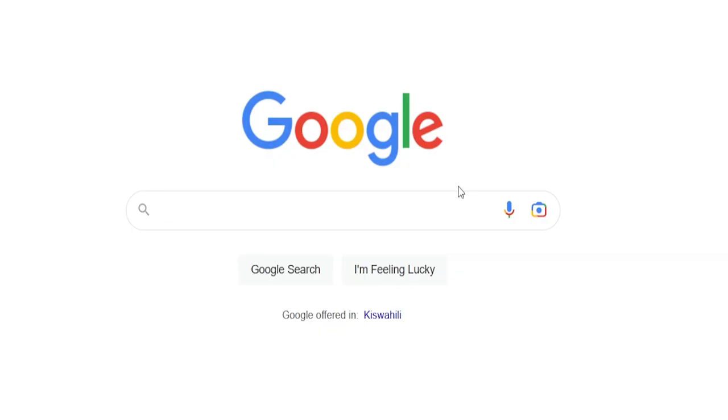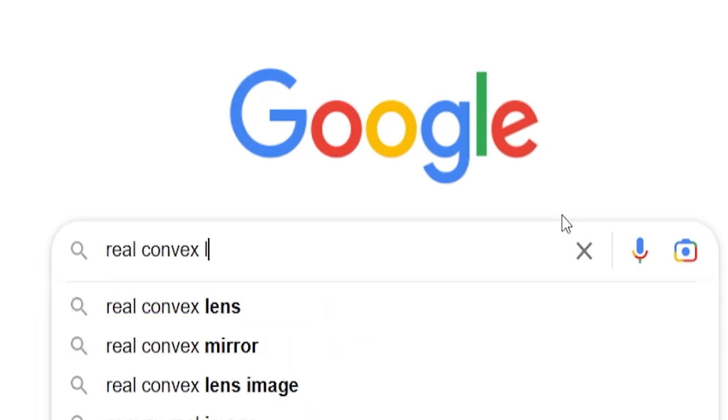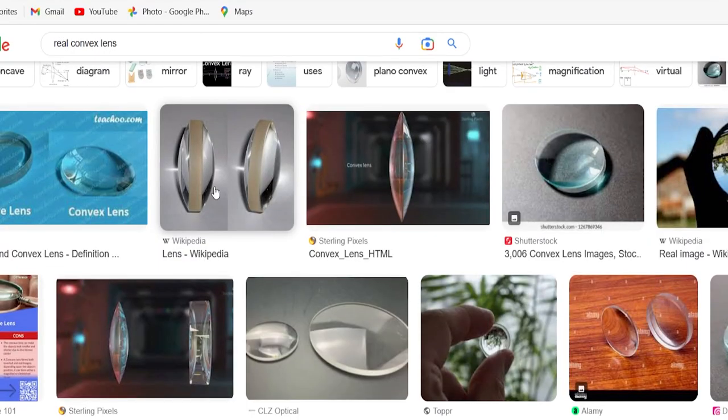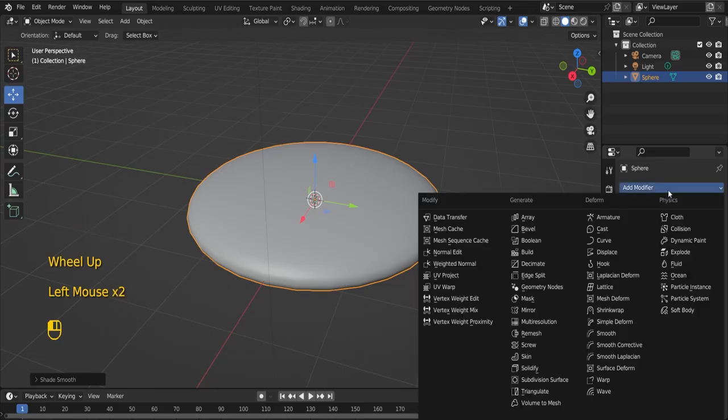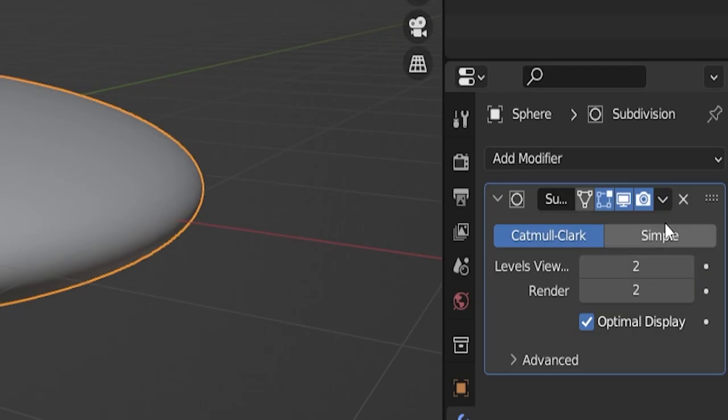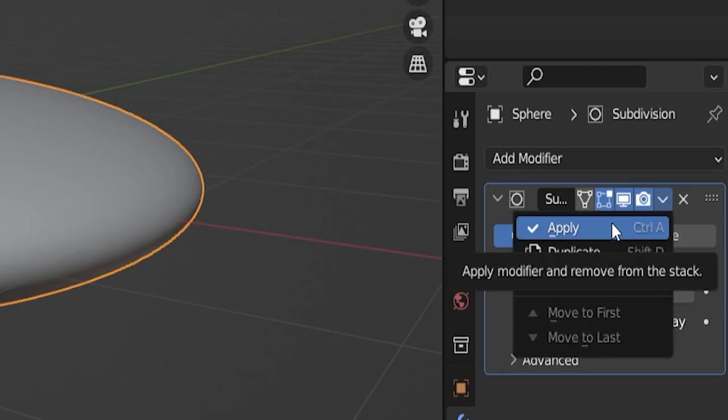If you go to Google photos and search for real convex lens, you will see what I mean. After that, enable smooth shading, add a subdivision surface to the lens. Click apply to complete the smoothness of the lens.